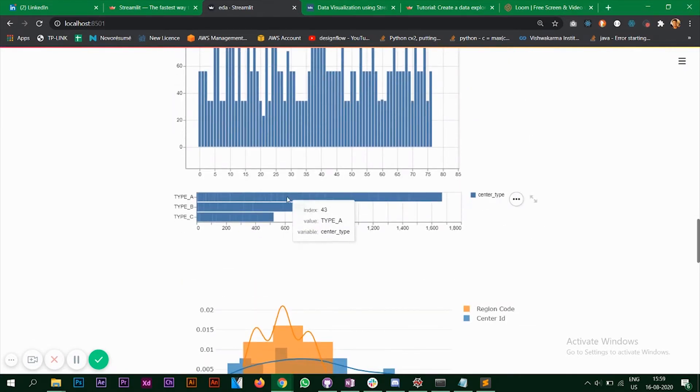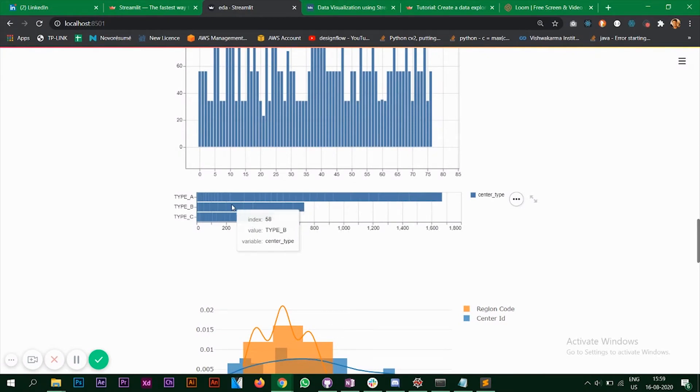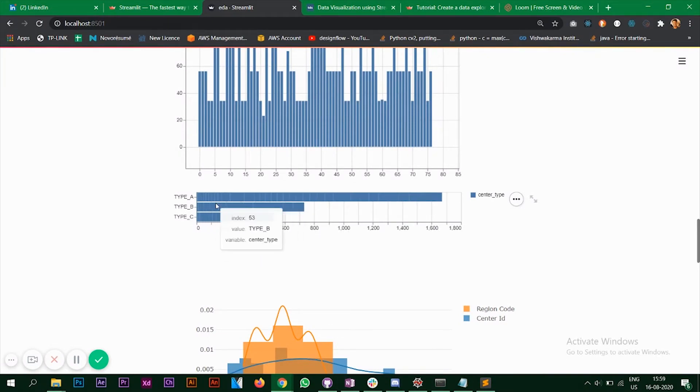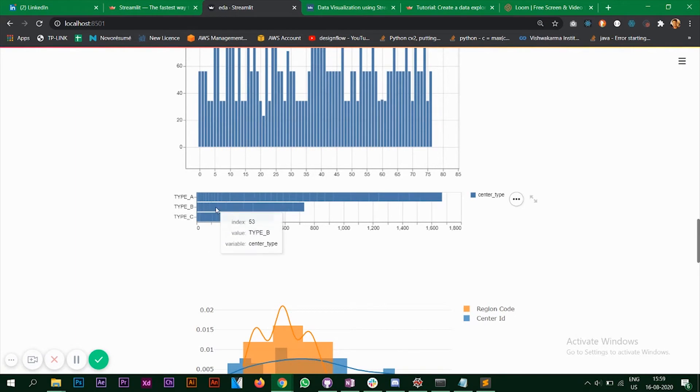And center type chart is a horizontal bar chart and it has only three center types, A, B and C.